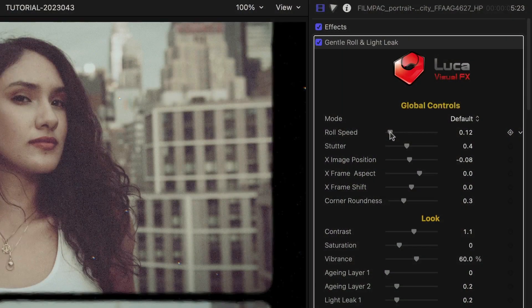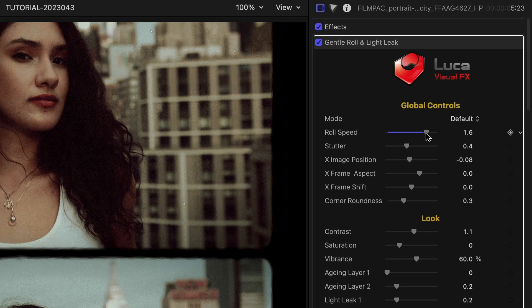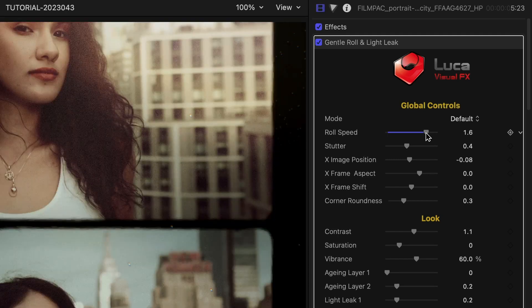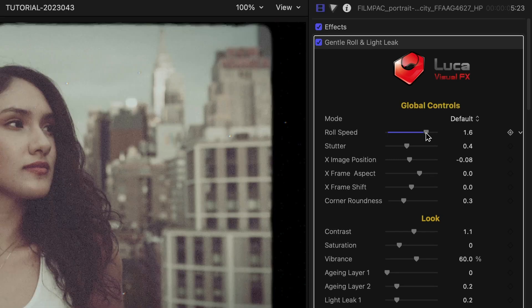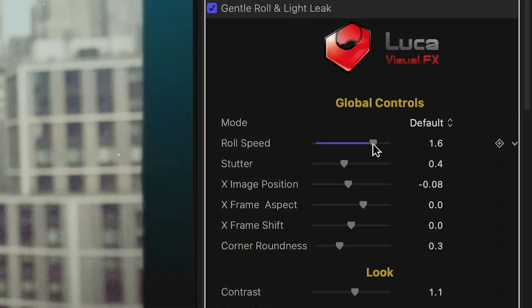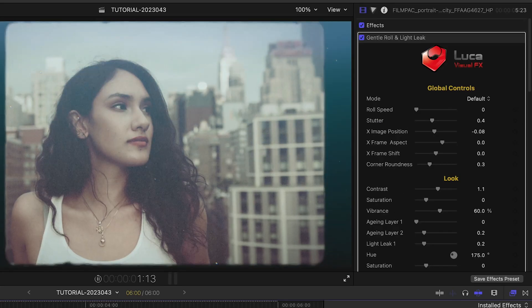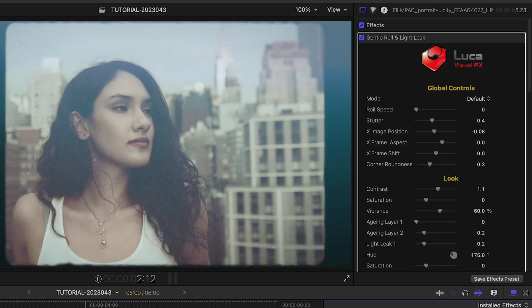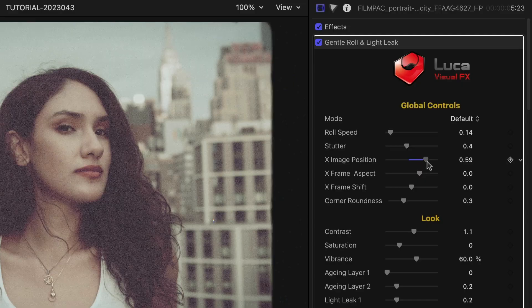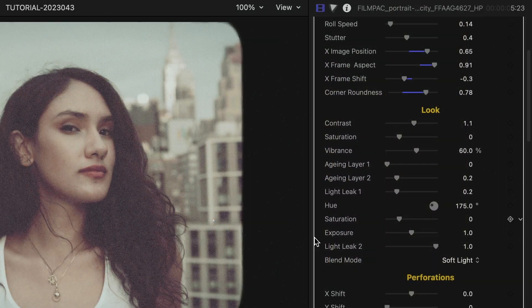The rest of the global controls include Roll Speed and Stutter, which control the movement of the frame. Take Roll Speed to zero if you'd like a static frame. There are also positioning controls for the image, the frame, the aspect of the frame, and the roundness of the corners.